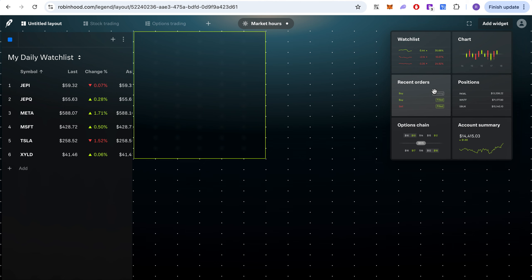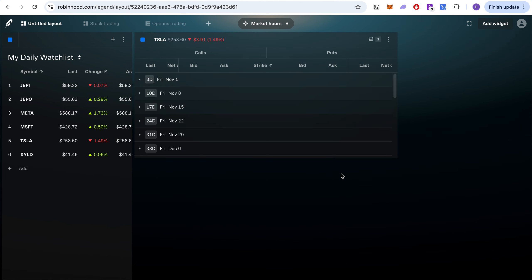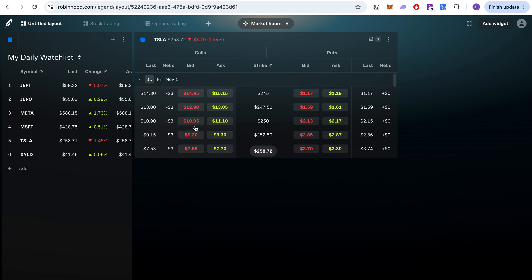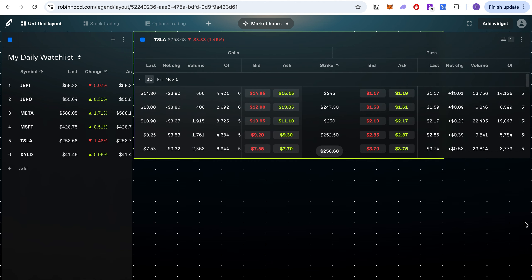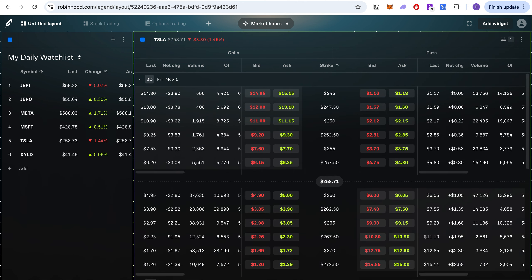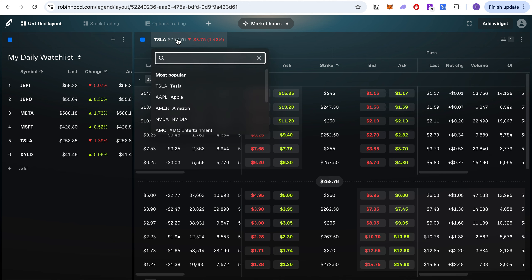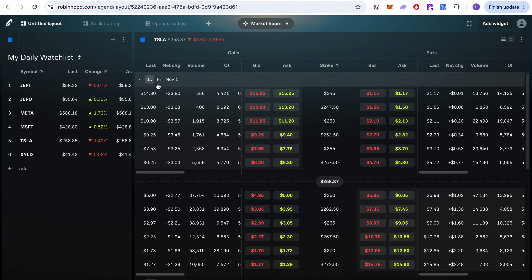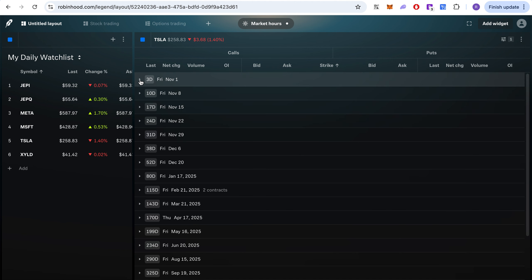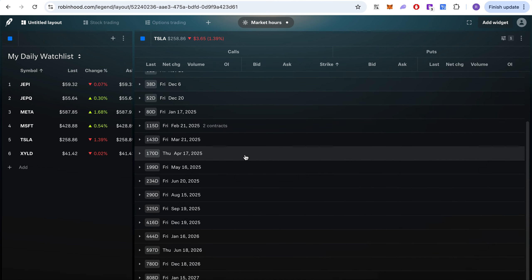If you want to look at the option chain for Tesla, you can change it right there. One really cool thing is you can actually increase the real estate — make the widget as big as you want. For example, looking at Tesla options, you can see contracts expiring in three days, and you can change the expiration.